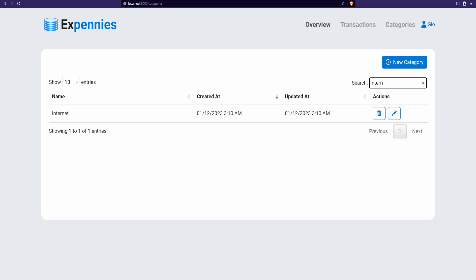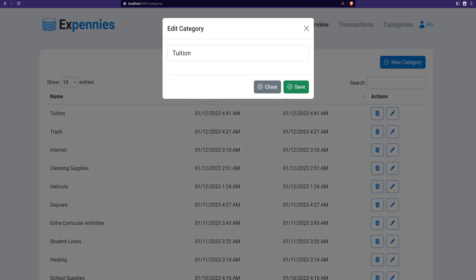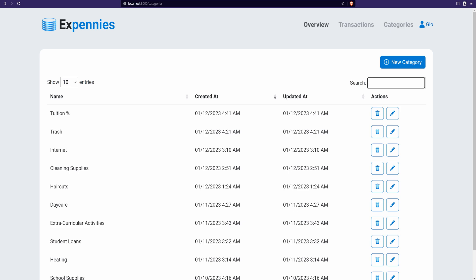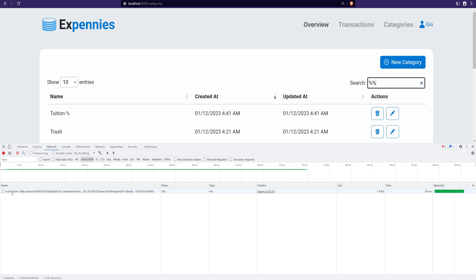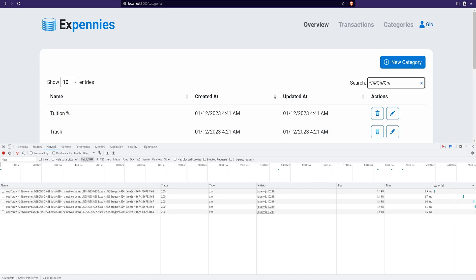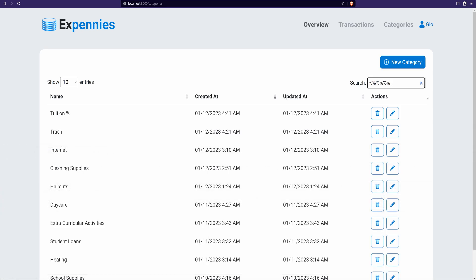There is one problem — let's remove the search and edit a category to include a percent sign at the end, then search for categories containing '%'. If we enter the percent sign nothing really happens on screen, but the query is being made. It's returning all results rather than filtering by '%'. Adding more percent signs still returns everything. That's because '%' and '_' are special wildcard characters in SQL LIKE queries — they need to be escaped if we want to search for them as literals.